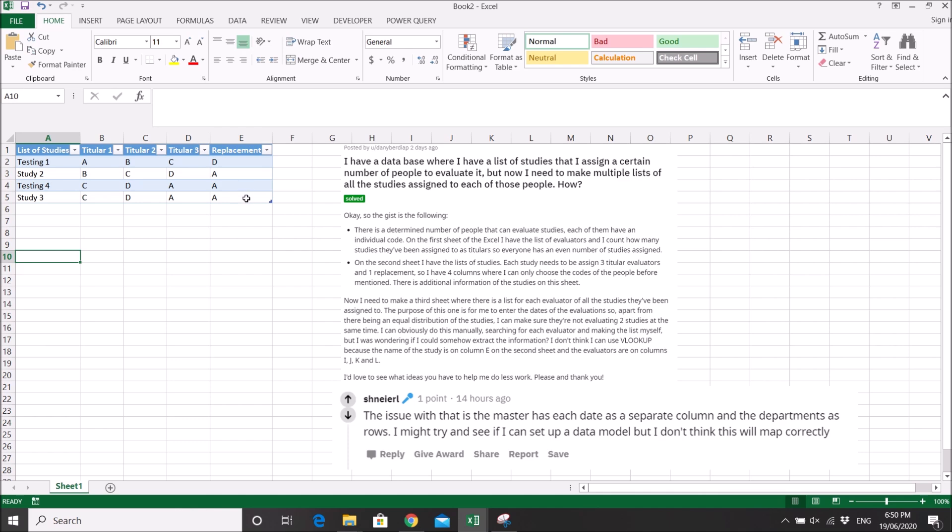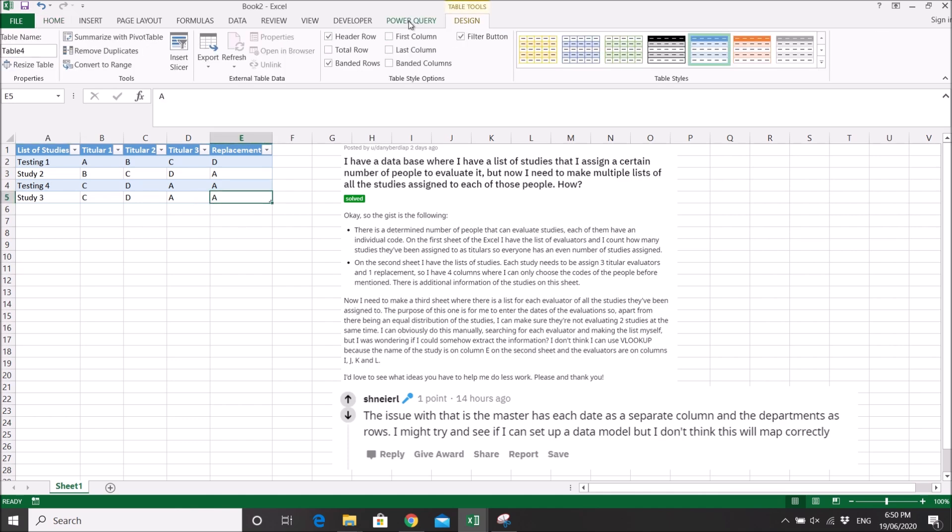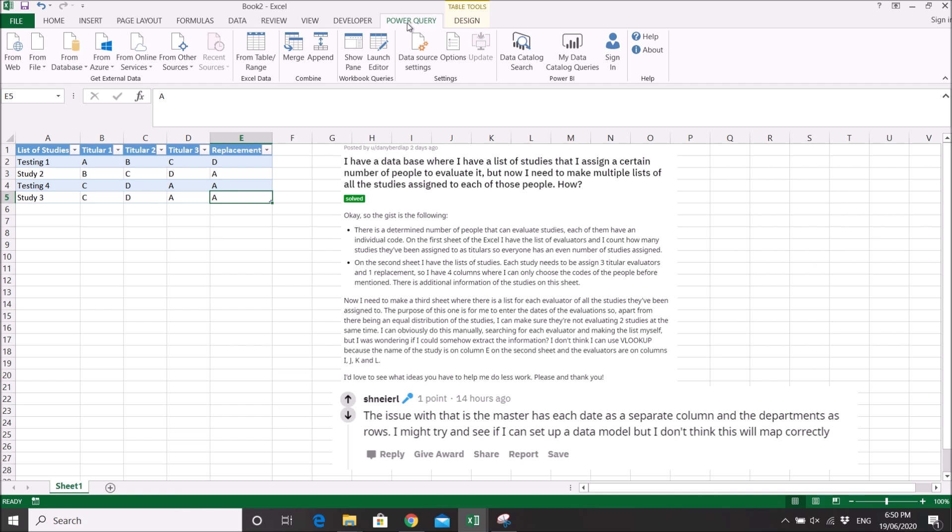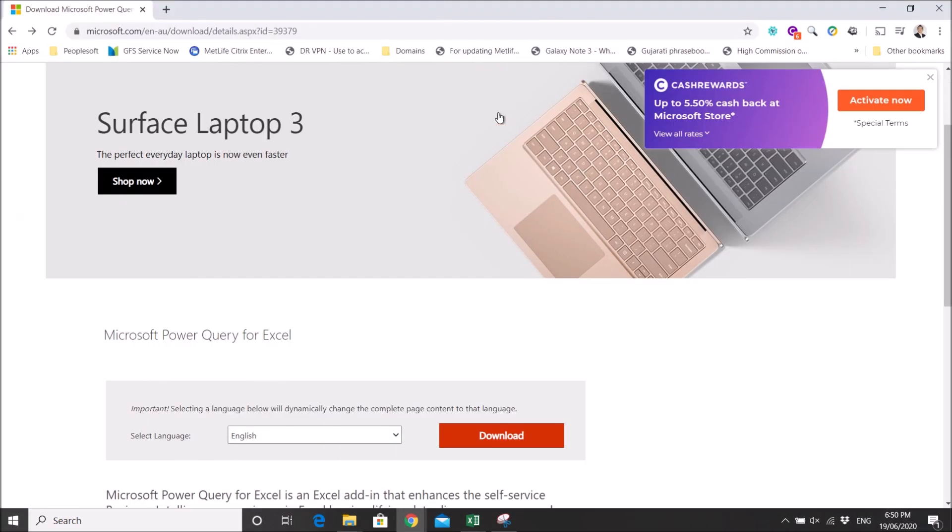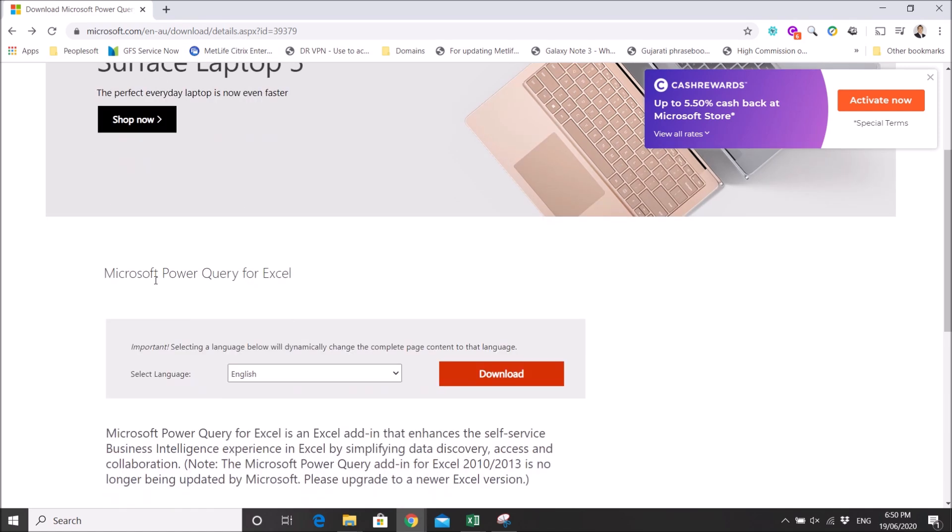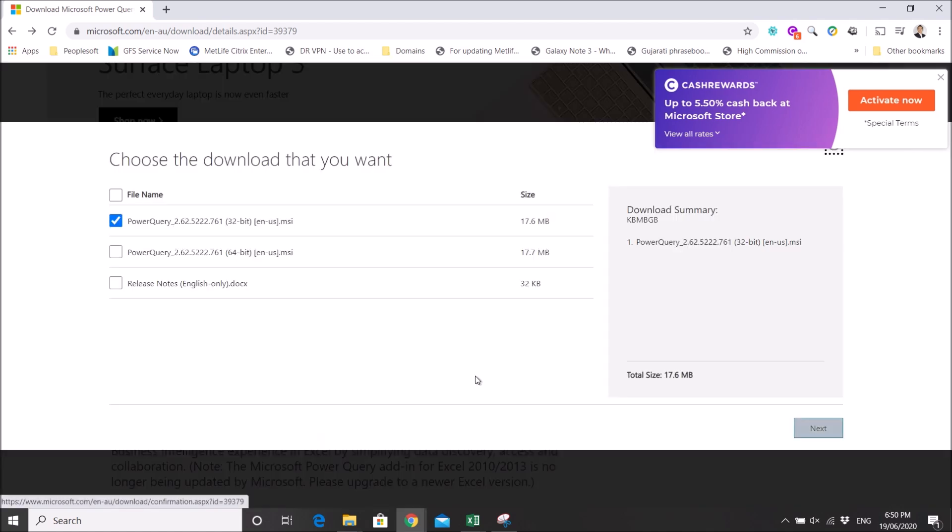Now the next thing is to use Power Query. I will give you the website to download the Power Query add-in in the description below. Download this Microsoft Power Query - my version is Excel 32-bit, so check your Excel version and download accordingly, then install. It's a Microsoft add-in tool.